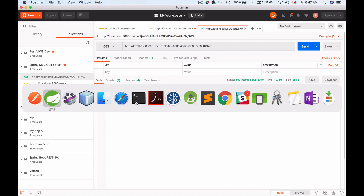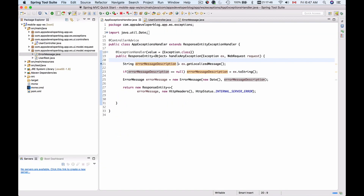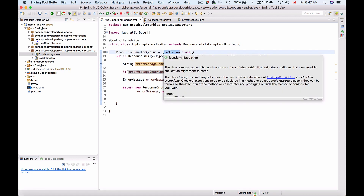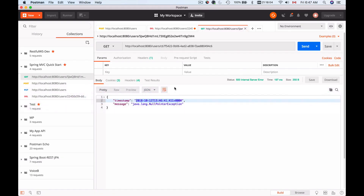Now let's continue and learn how to handle other types of exceptions, other than this general exception class. In this particular case, our application generates a null pointer exception, so let's catch the null pointer exception specifically.